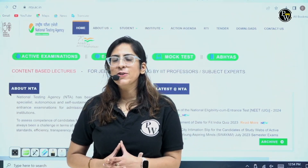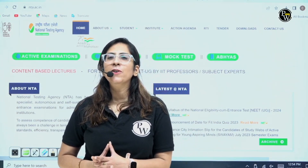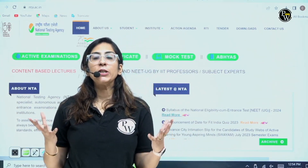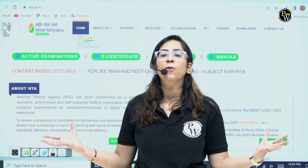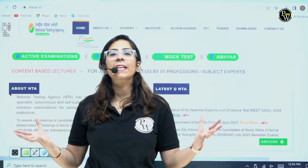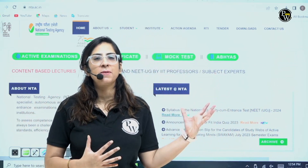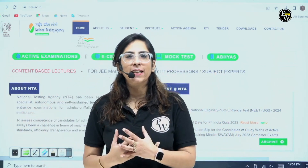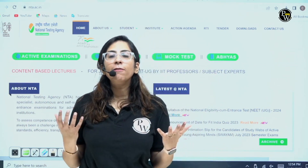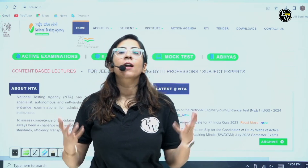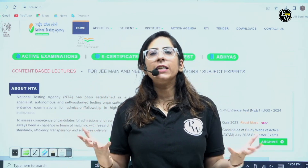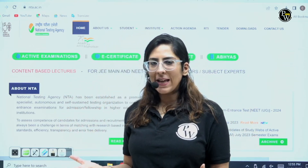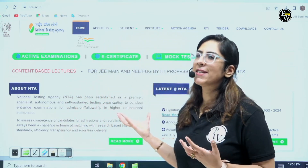Hello my future doctors. I know the notification which you guys were waiting for is finally there on the website of NTA. We all were waiting for the syllabus of the NEET UG. Yes, the syllabus is announced.